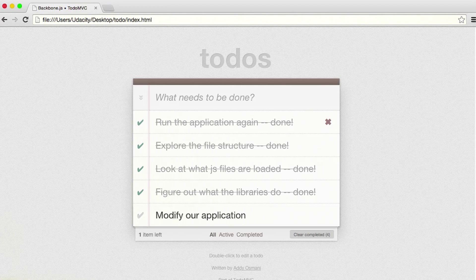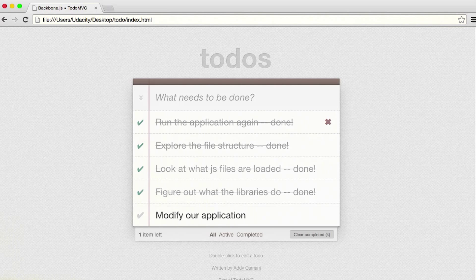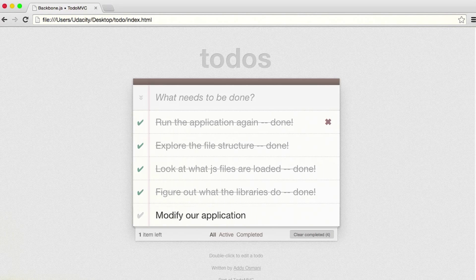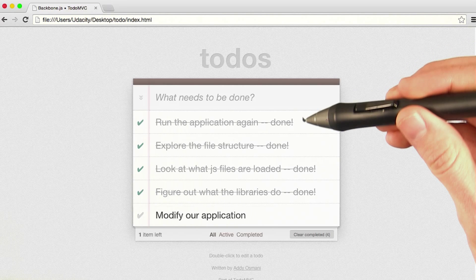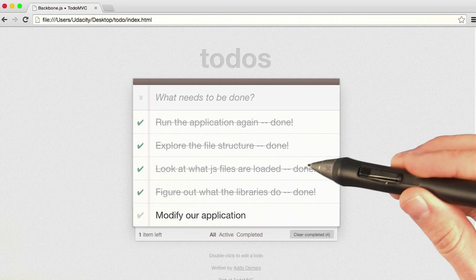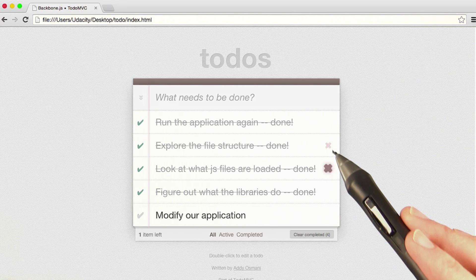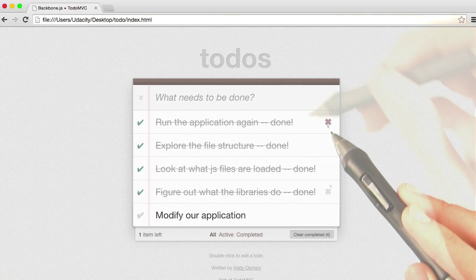But that's not very intuitive, so let's add an edit button that shows up next to the delete button. You'll notice when you hover over one of these, you also get a delete button that pops up.